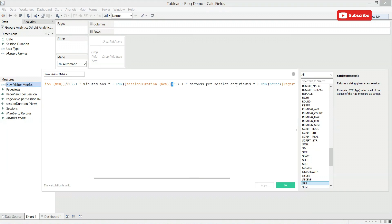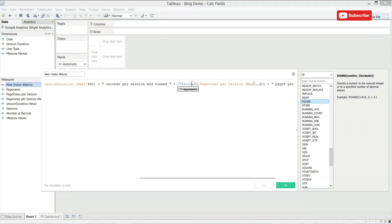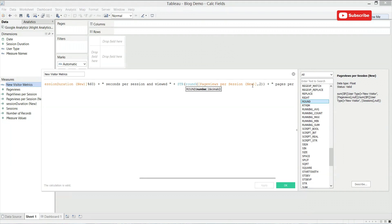Again, some more text wrapped in quotations. And finally, we want to show the pages per session for a new visitor already calculated in this field here. We want to again use the STR string function and the round function, which will be used to just take the last two decimals from your page views per session.